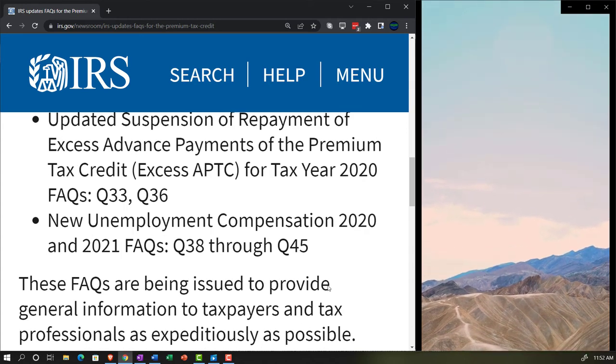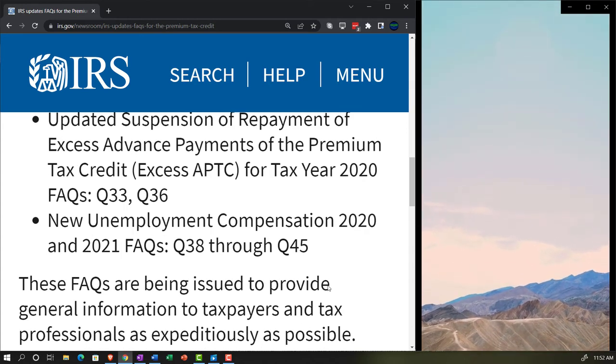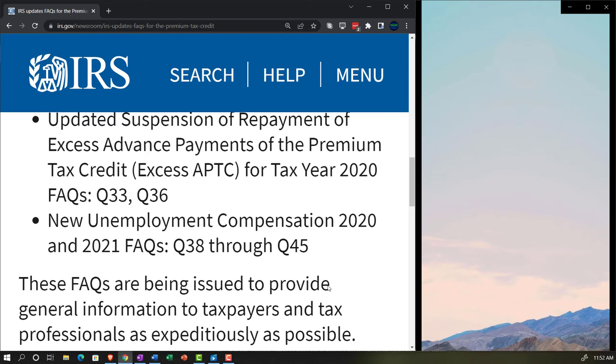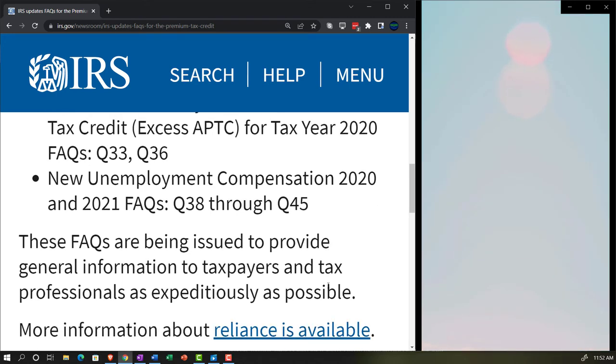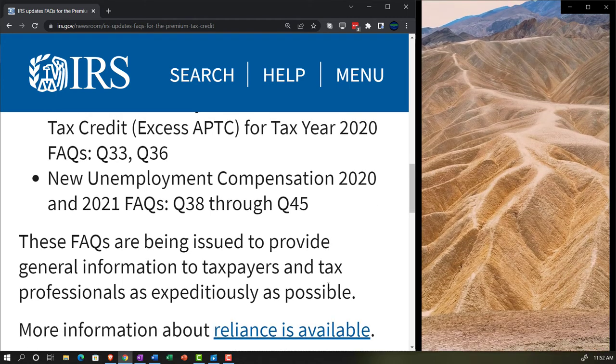New unemployment compensation 2020 and 2021 FAQs: question 38 through 45.